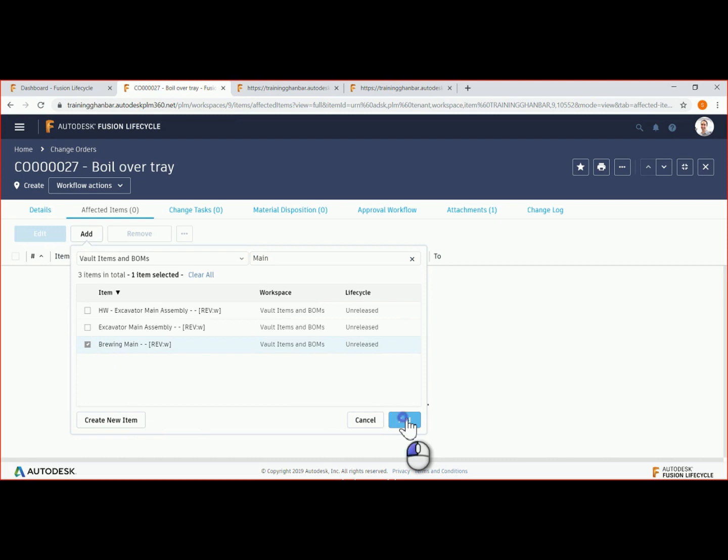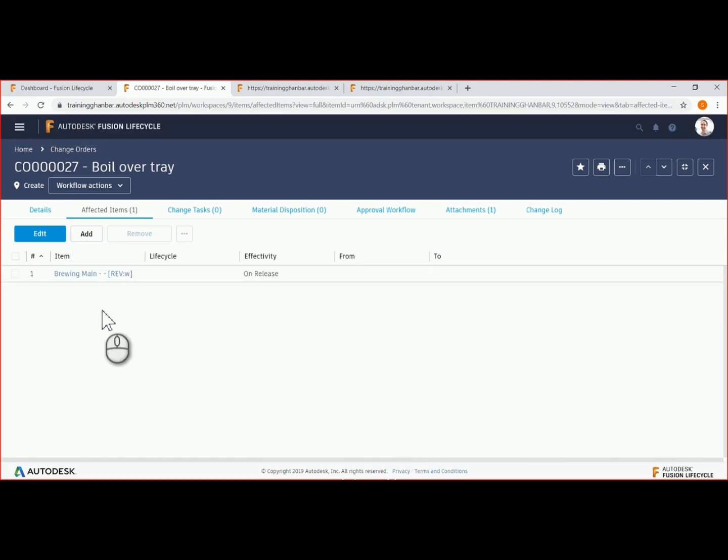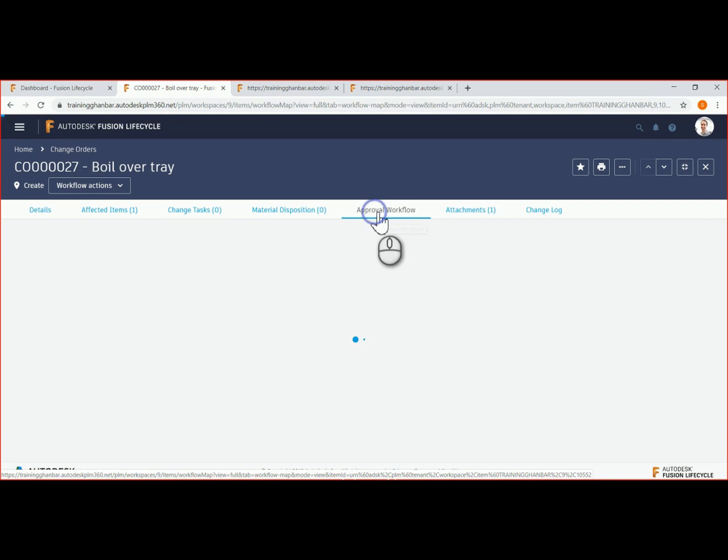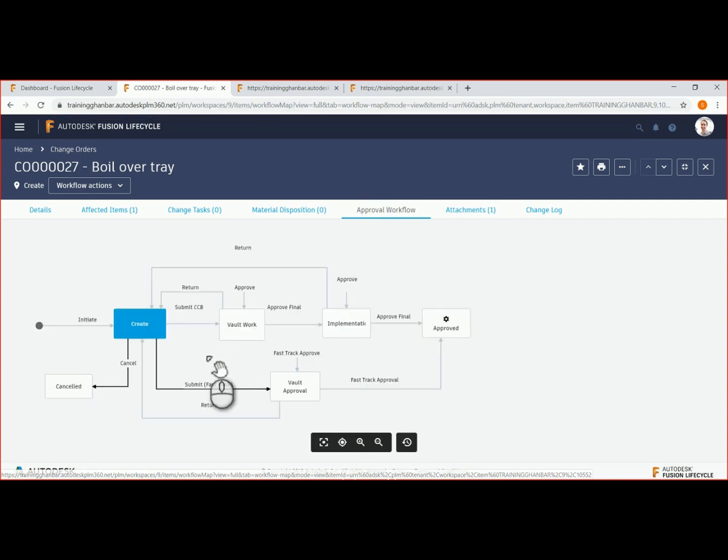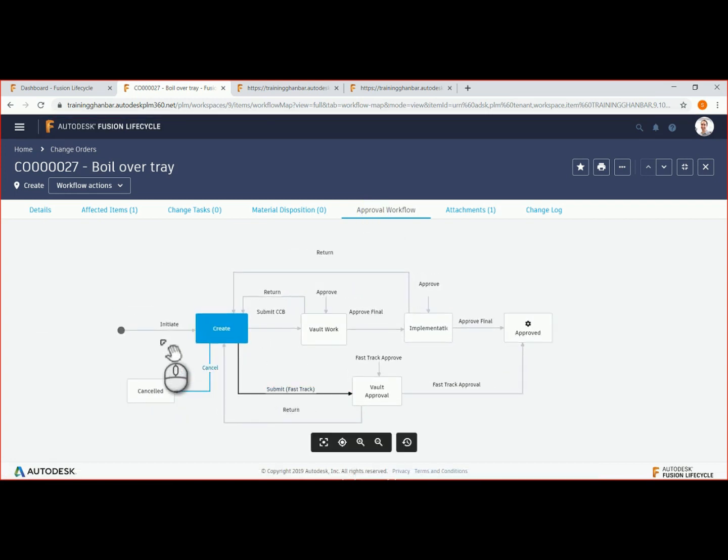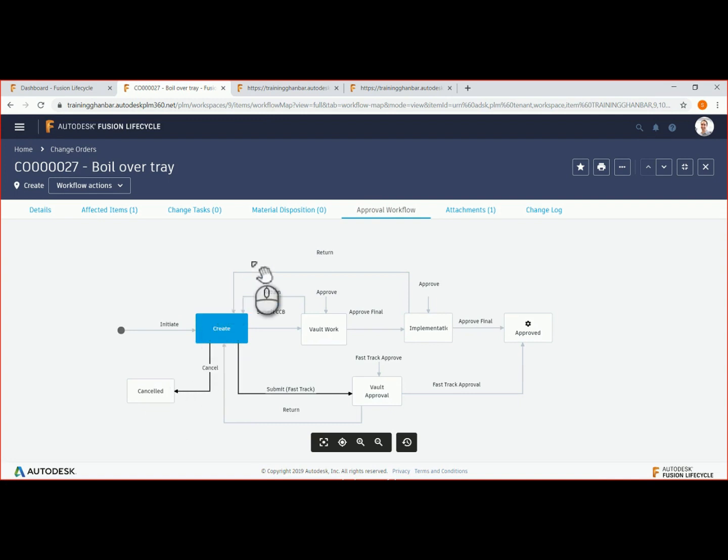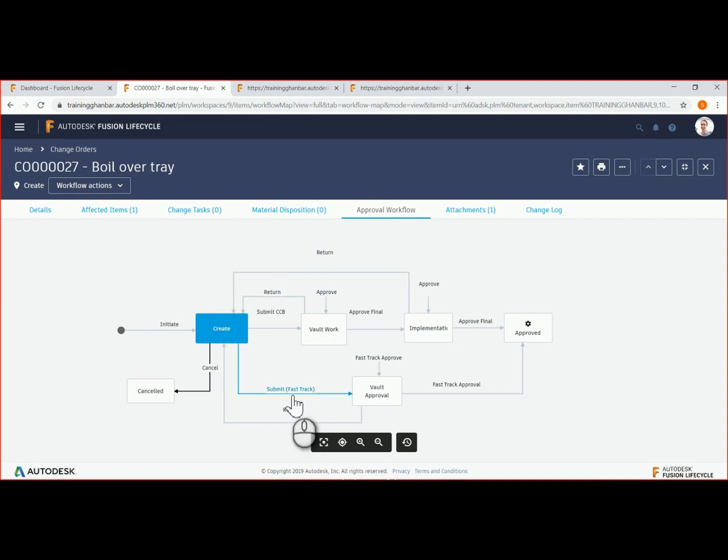Let's move to the approval workflow. Defining workflows is one of the most important capabilities of Fusion Lifecycle. To ensure that the change management process follows your company's requirements, you can define workflows that are very basic or complex. In our example, we are at the very beginning of the workflow. The create box is highlighted in blue to indicate where we are in the workflow process.